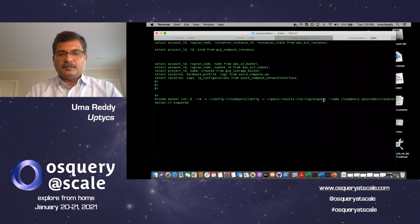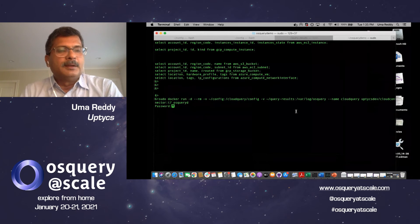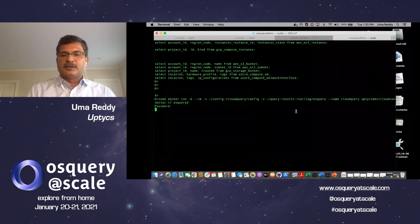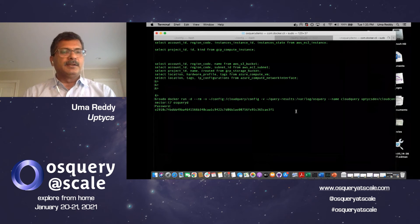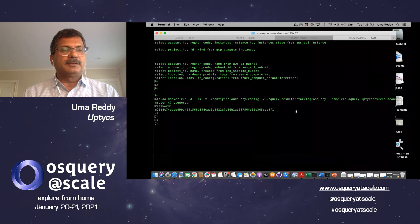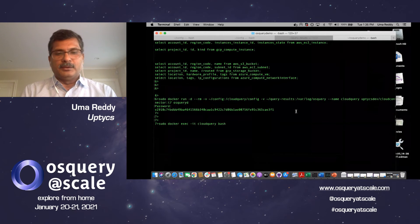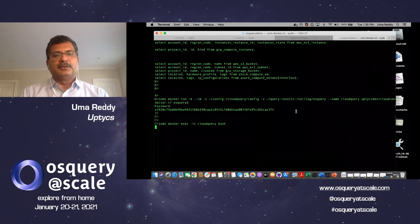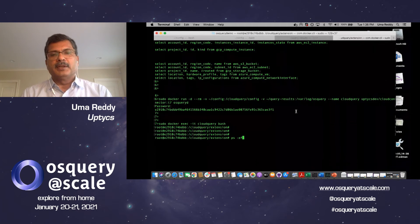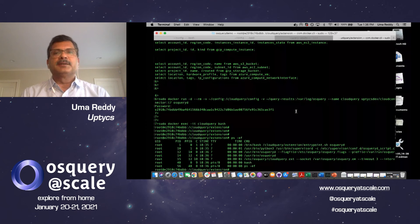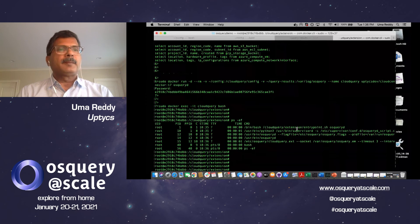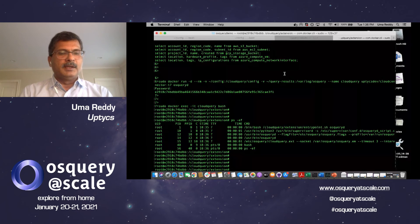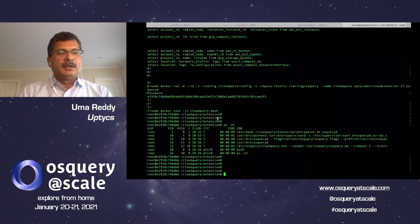I'll run this command to launch the container. The container is starting up. Now we have the container running. Let's log in to the container and run ps -zf. You will see that you have OS Query running and you have the extension running. Now let's launch osqueryi.